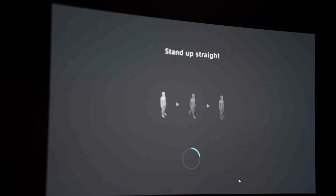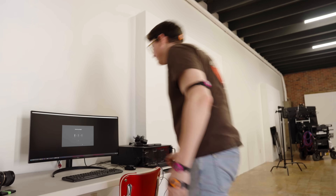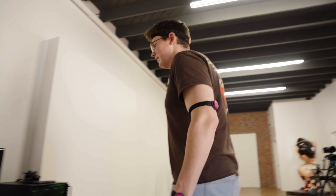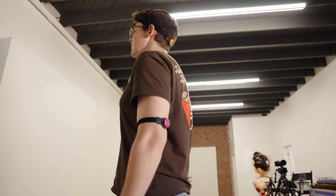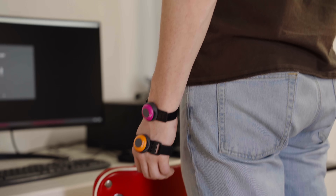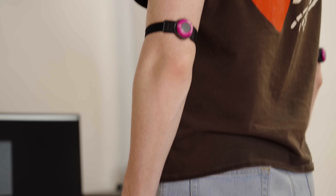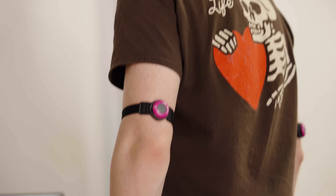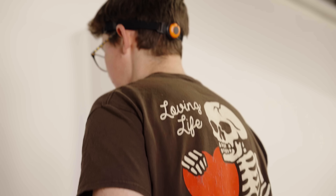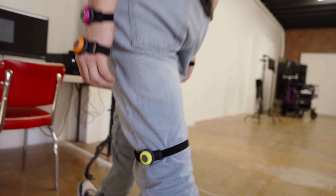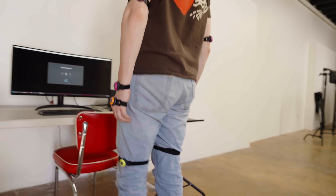We've been using it for a lot of testing, demos, and figuring out technology that would normally take a lot longer if you were using something like a traditional motion capture pipeline. With Makope, you can just put it on and give it a try.